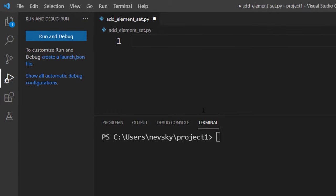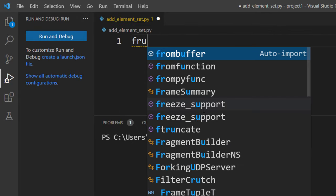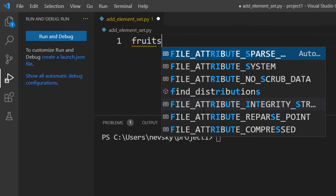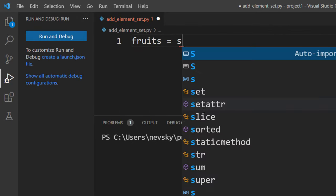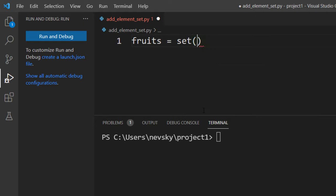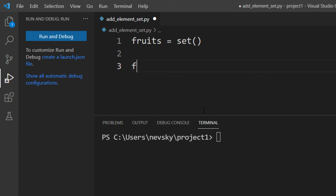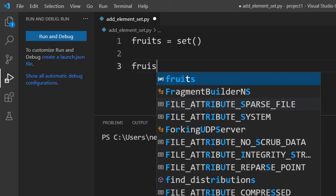So in order to do that, I'm going to create a set called fruits. This set is going to be empty and then we're going to add a few elements to it.